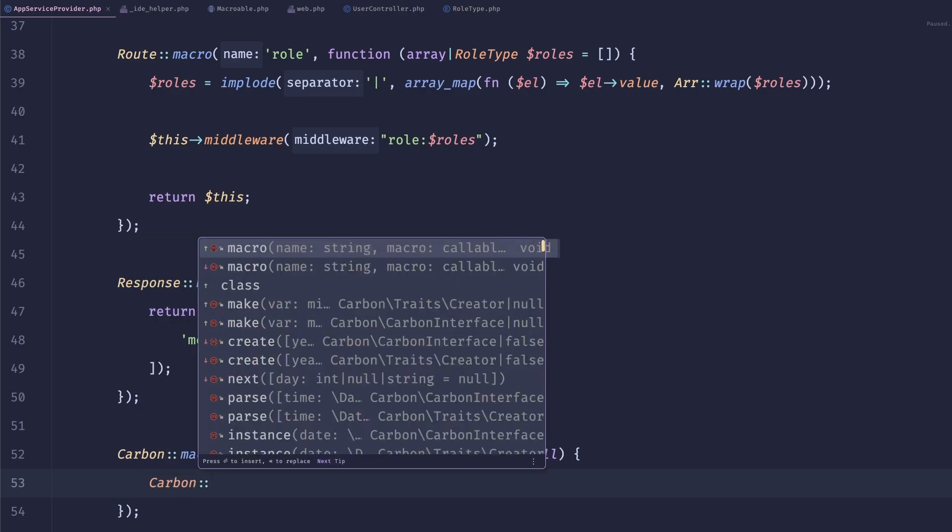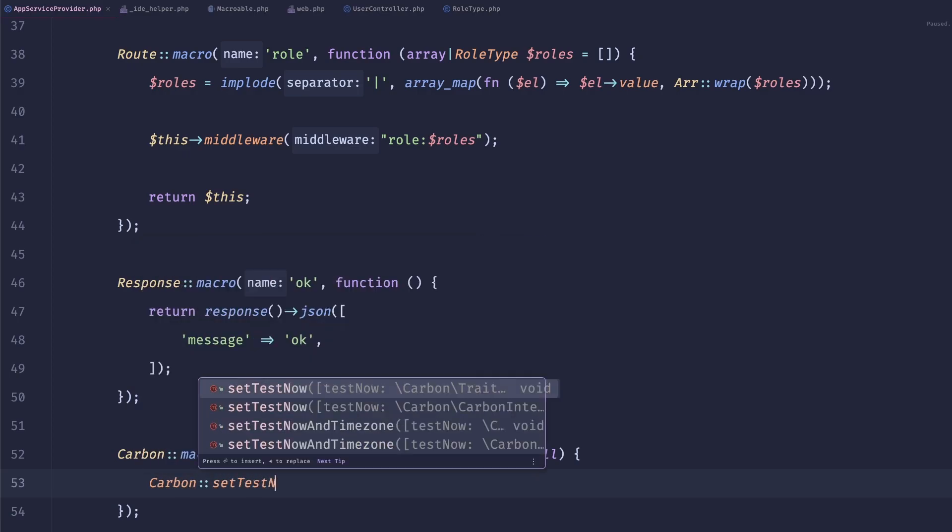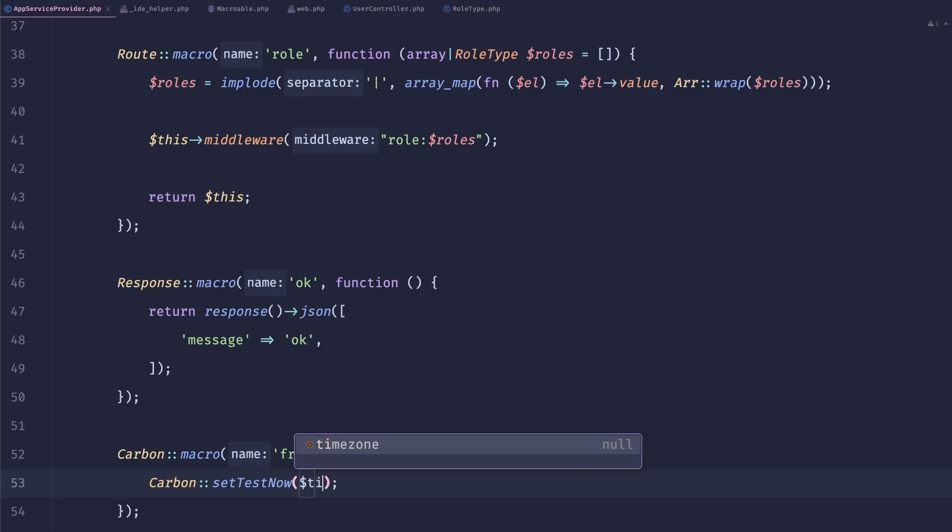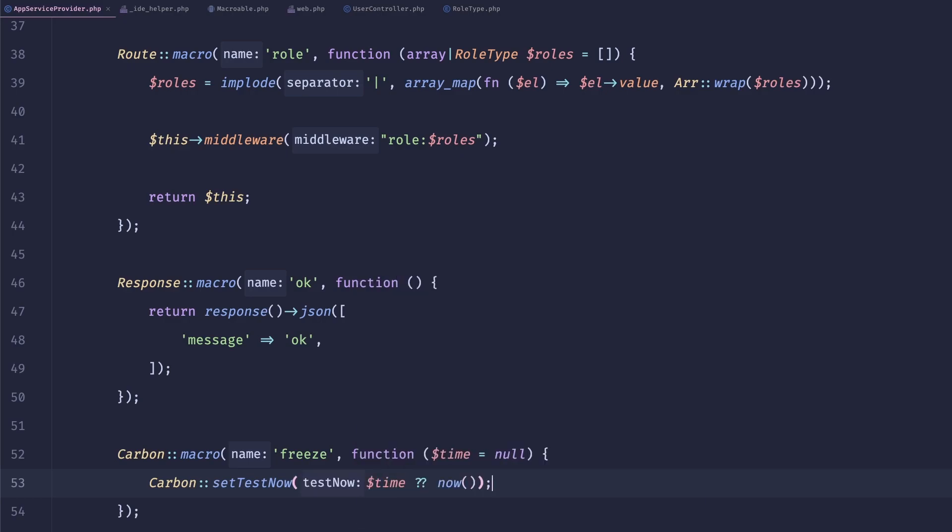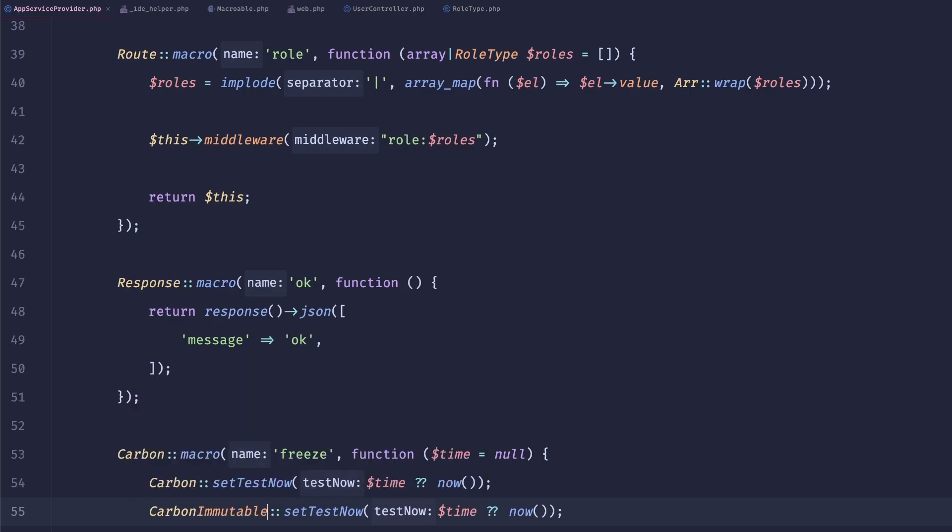And all it does is just like call carbon set tests now to time. I know why I call this time zone. Time. And if there is no time to now, and we do the same for carbon immutable.